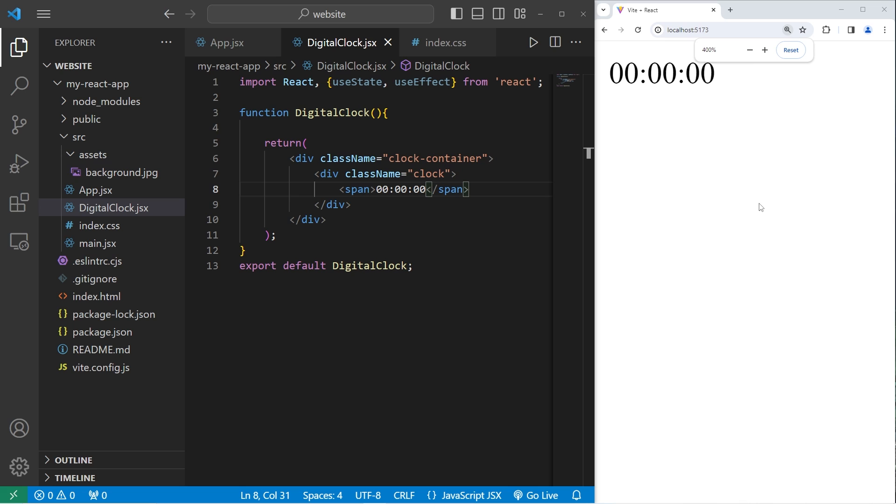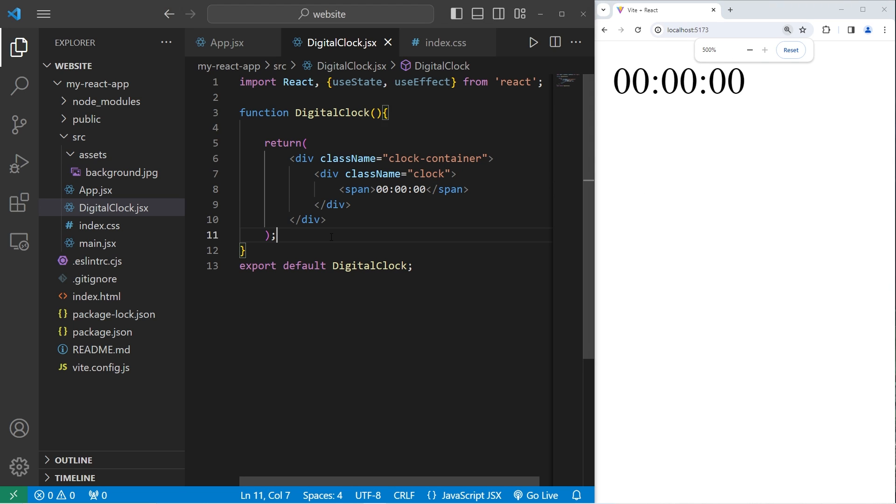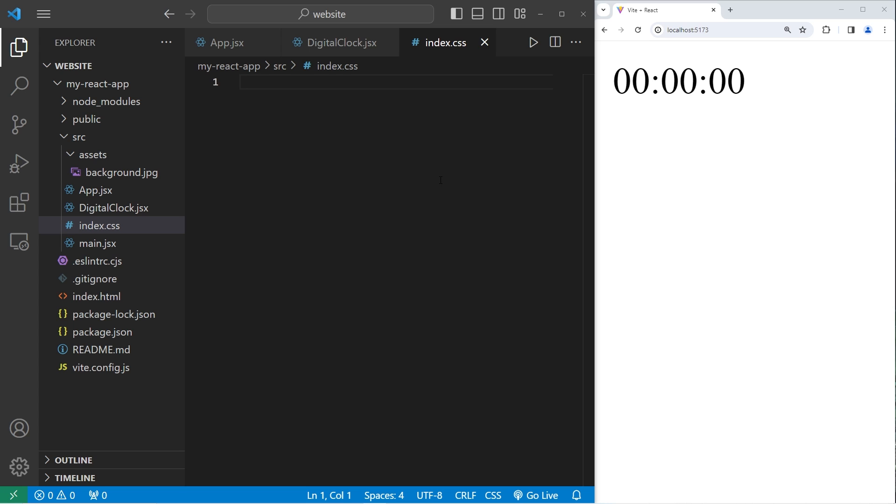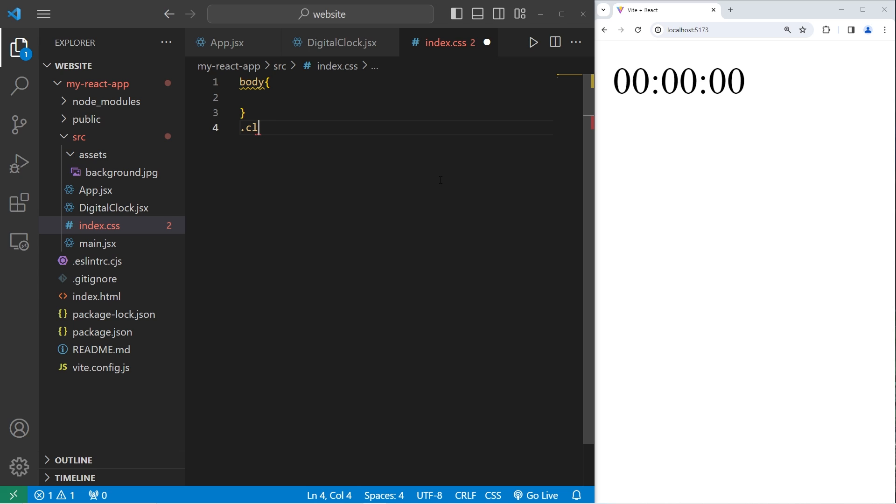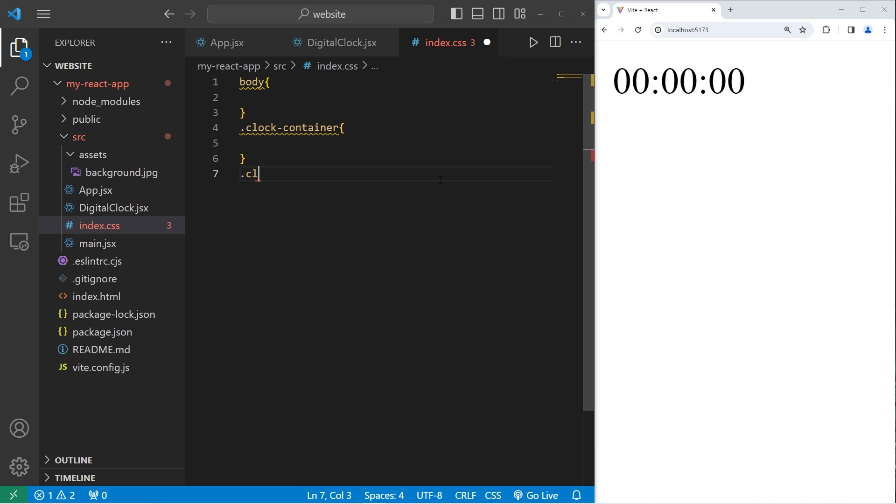And here's our time. But it's a little small. I'm zoomed in currently. Okay, let's go to our CSS style sheet. We will select the following. The body of our document, our clock container class, and our class of clock.